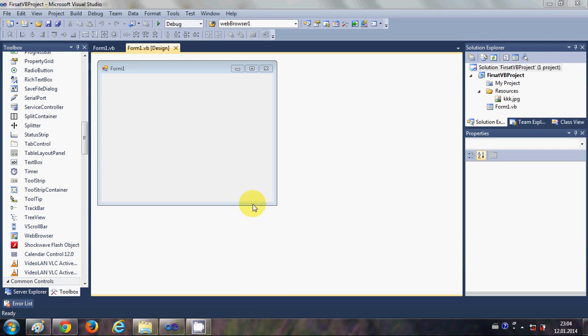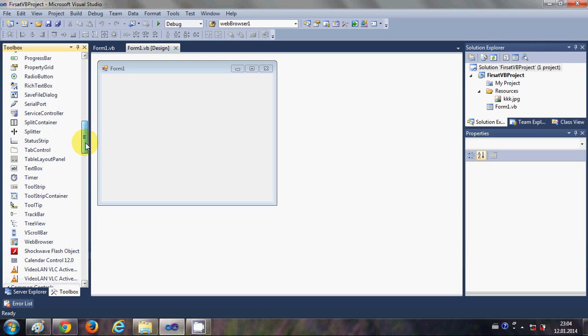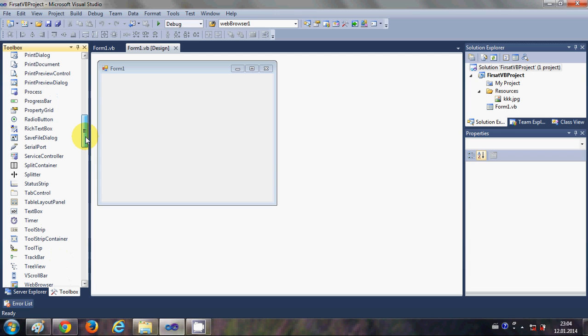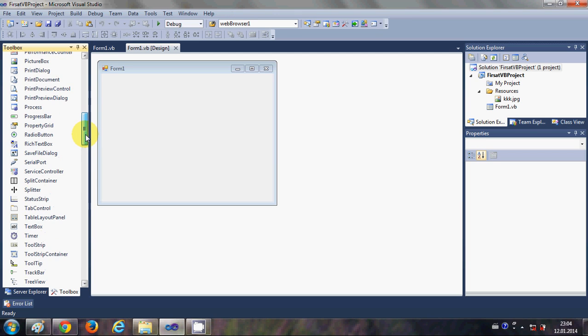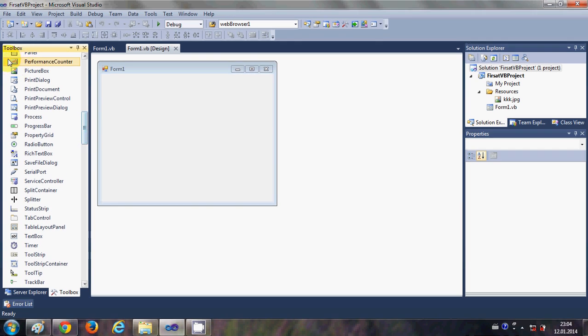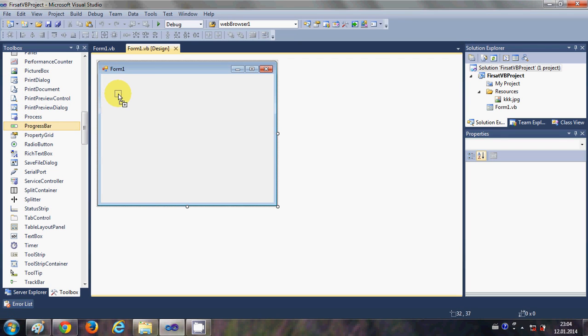Hello guys, welcome once again. In this video I will show you how to use a progress bar using a Visual Basic Windows Forms application. So let's get started. First of all I will go to the toolbox.